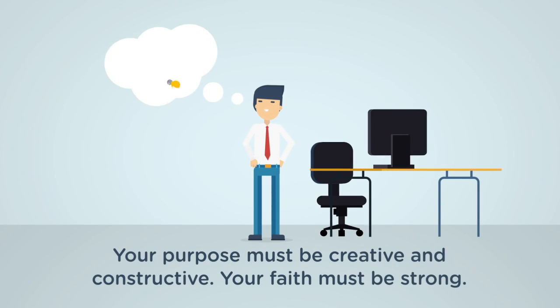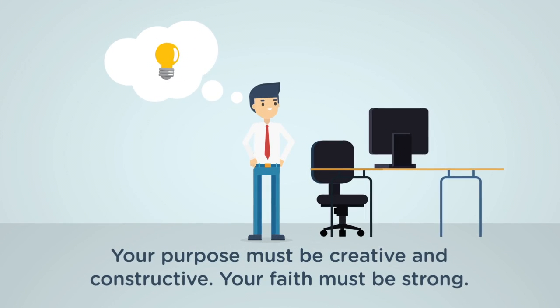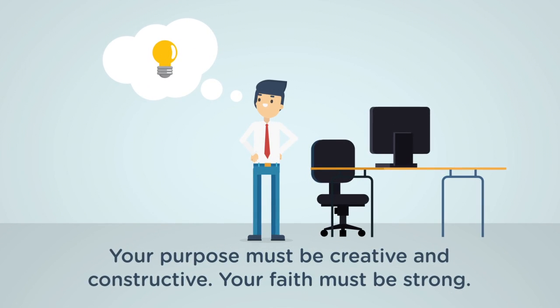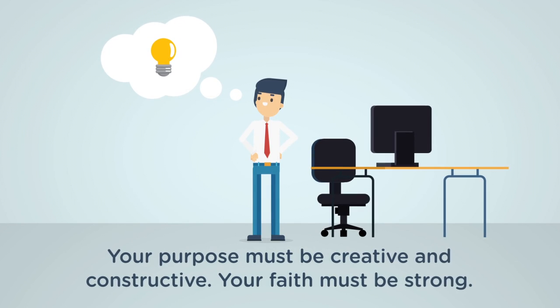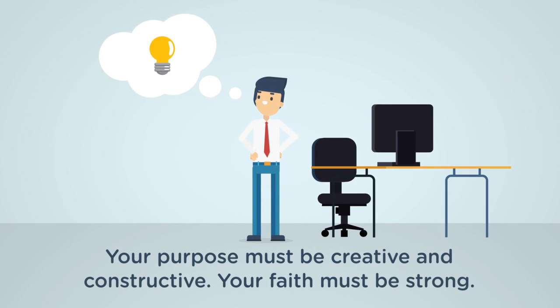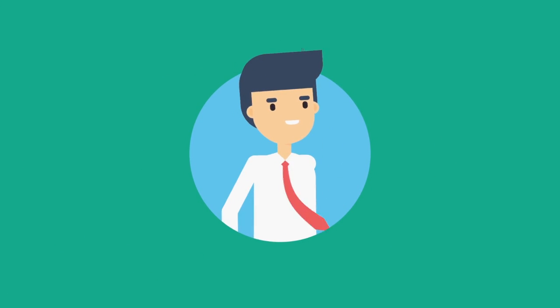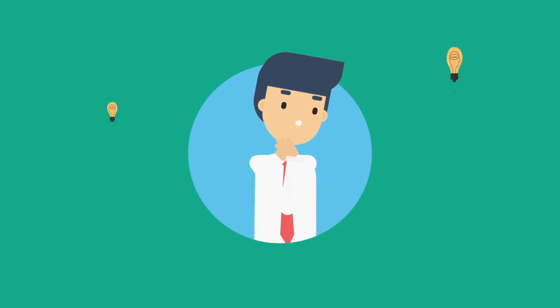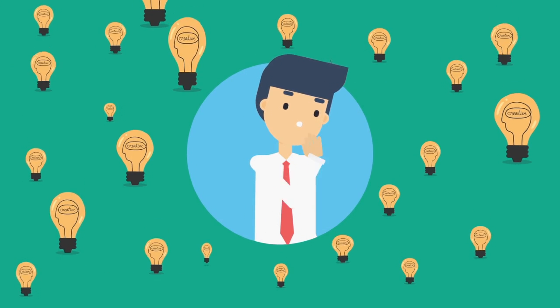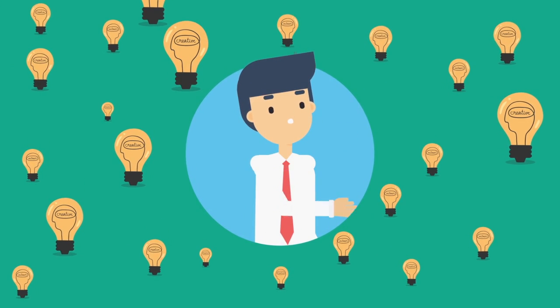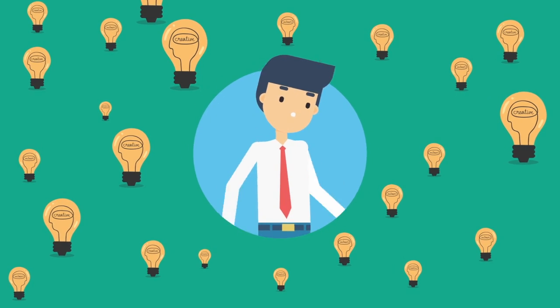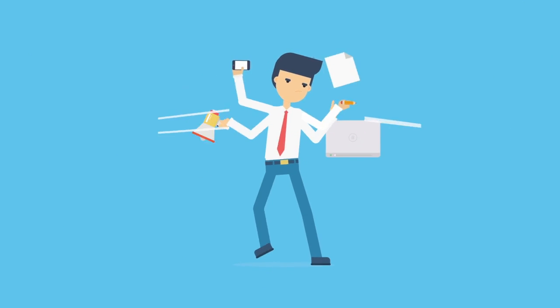Your purpose must be creative and constructive. Your faith must be strong. Faith is the engine that brings manifestation. It energizes your desire.